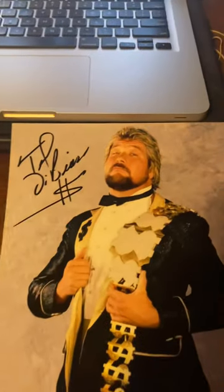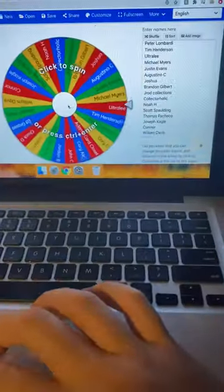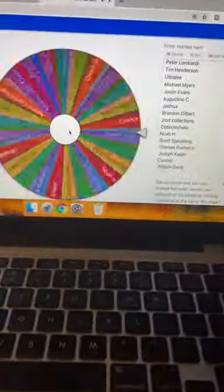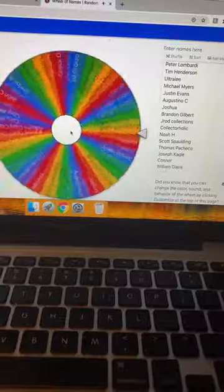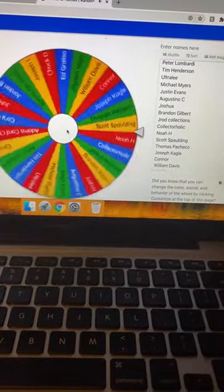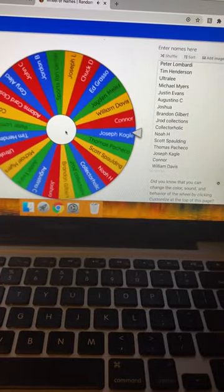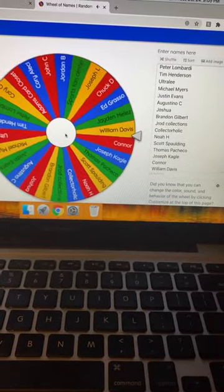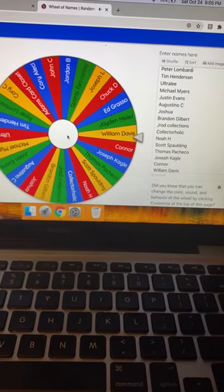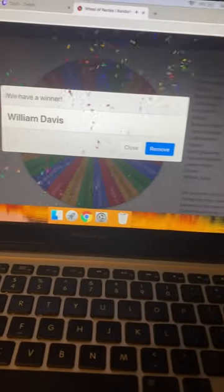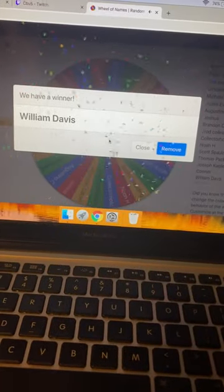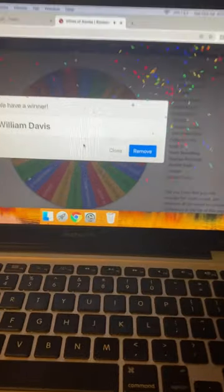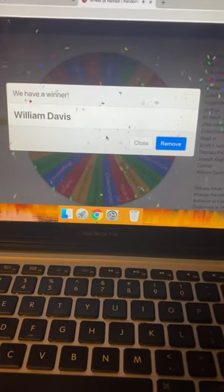Two, three... and whoever lands on wins this Ted DiBiase signed 8x10 for free. And William Davis!